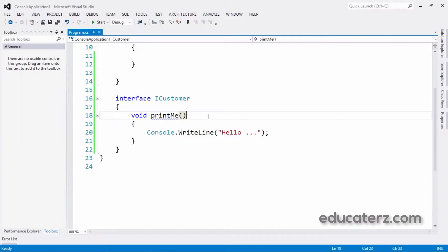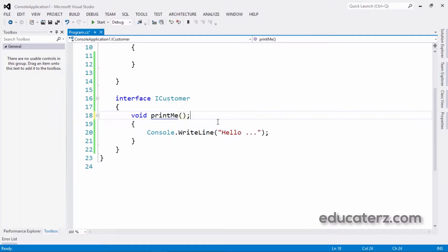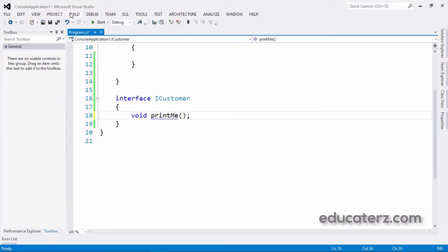Interface members cannot have a definition — they need to have only declarations. Let us change the code. Another important thing: interface members are public by default. We cannot have an explicit access modifier. Let me change this — we should keep the declaration only. Build succeeded.